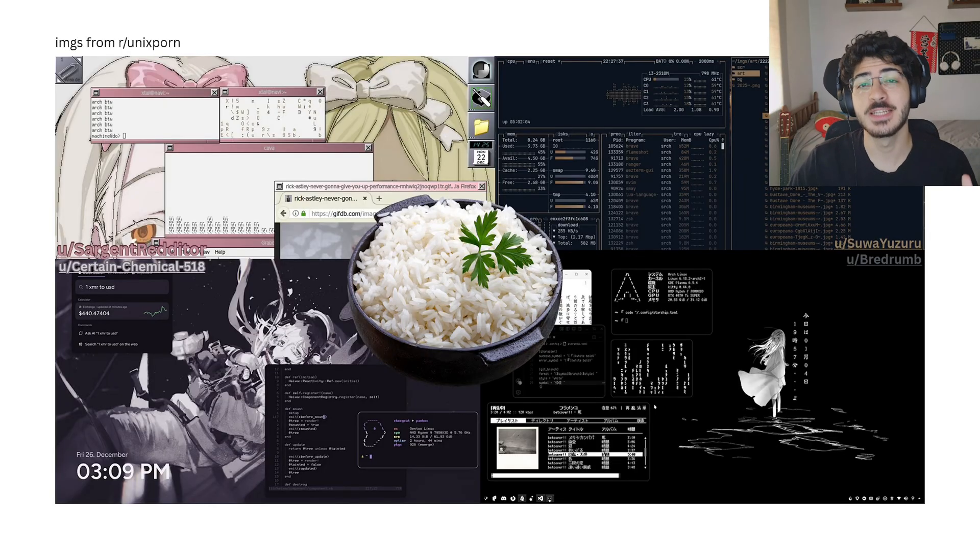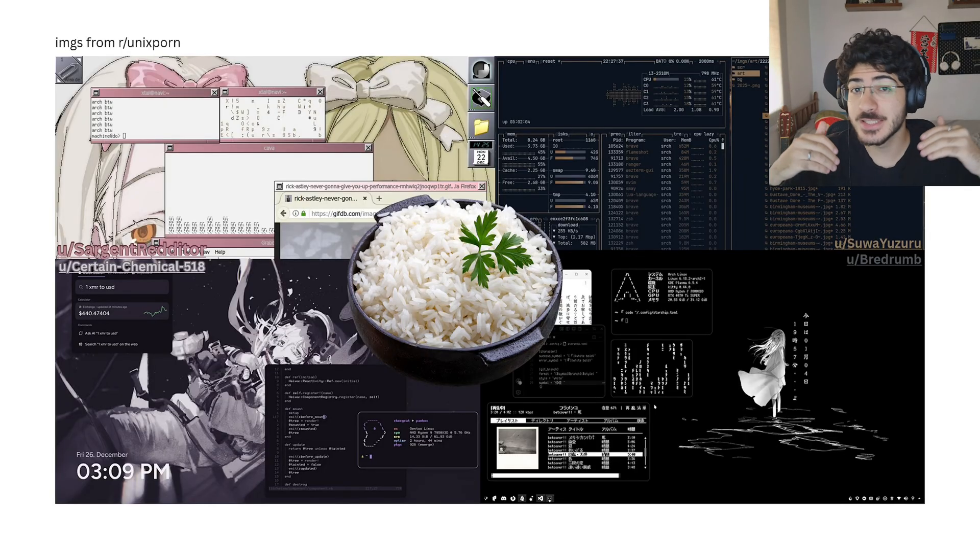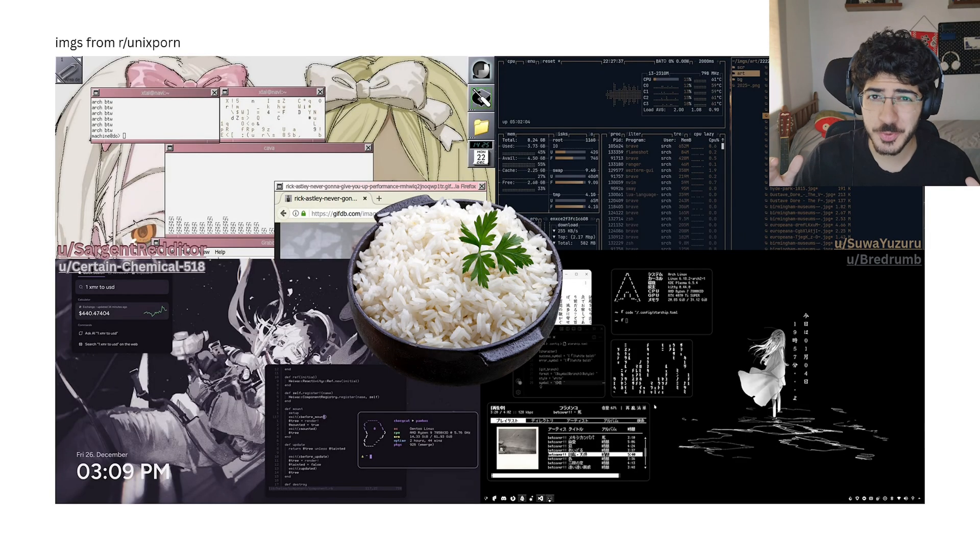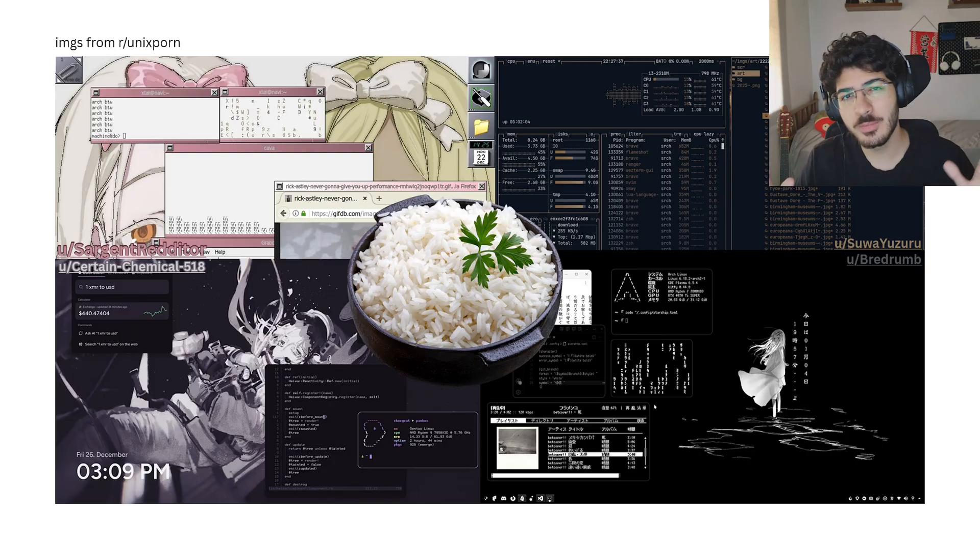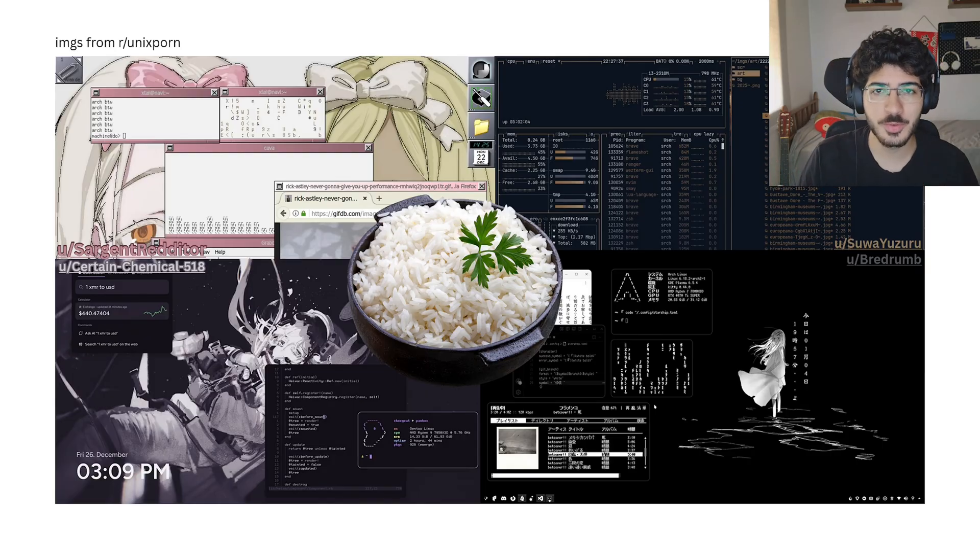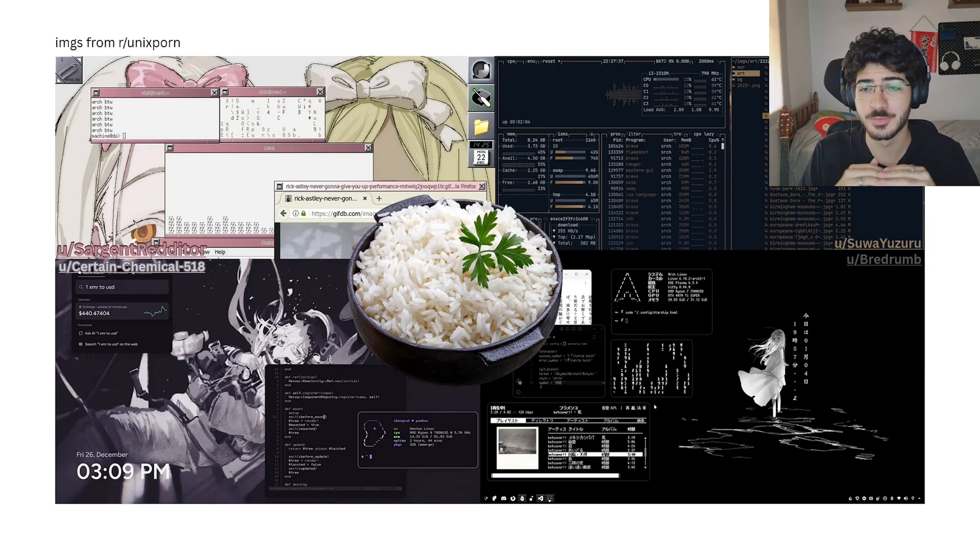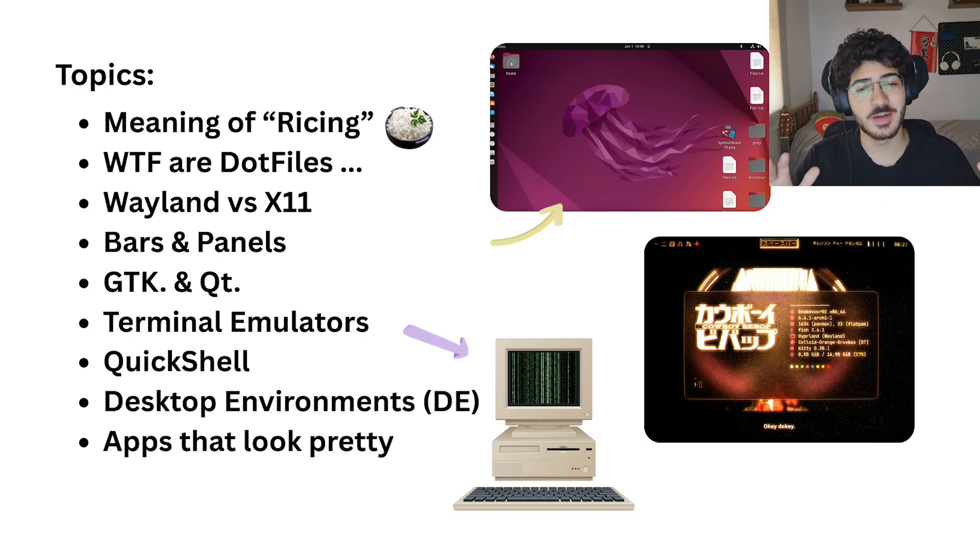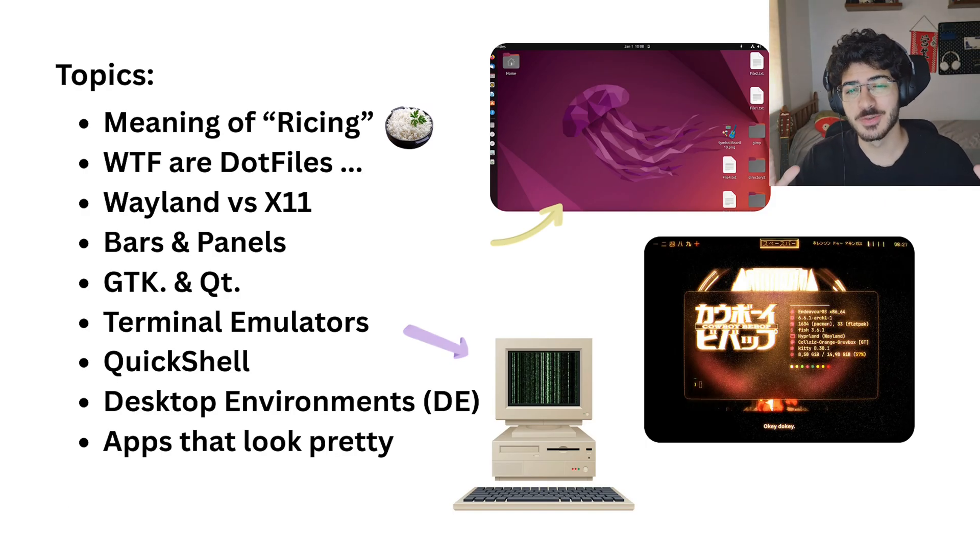Before we begin, I have to say this is a generalist guide, so it doesn't matter what distro you're in, what window manager you want to use, whatever you're doing, it's going to work. You're just going to learn a little bit more about all these topics here.